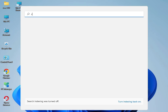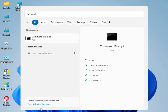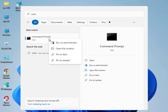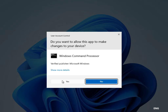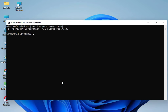Now I have four commands to solve your problem. Type 'cmd', right-click and select Run as Administrator, then click Yes. Type: sfc /scannow and press Enter.